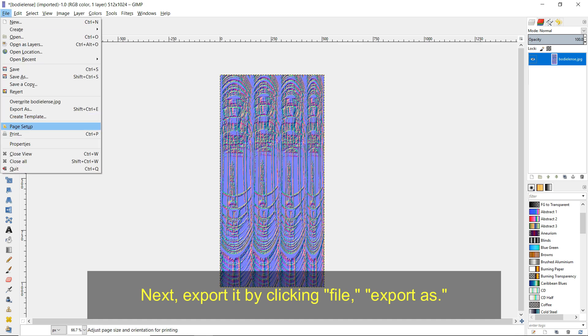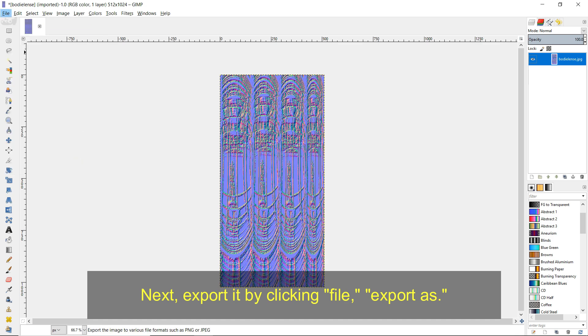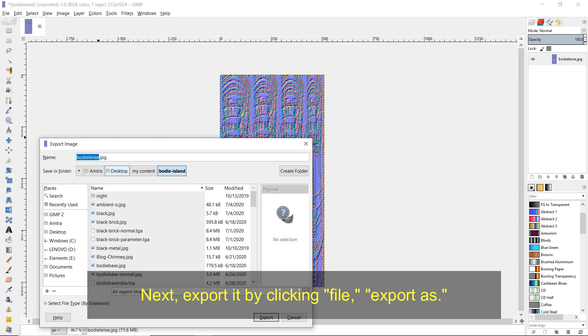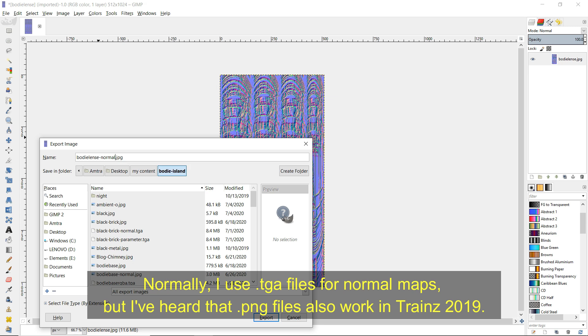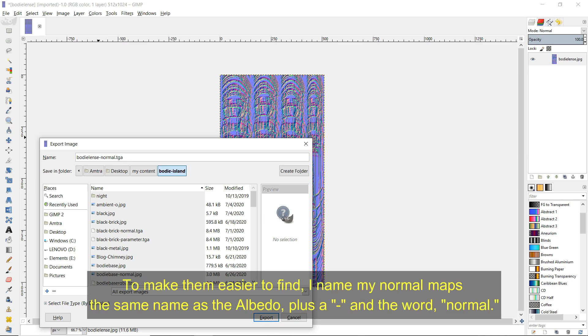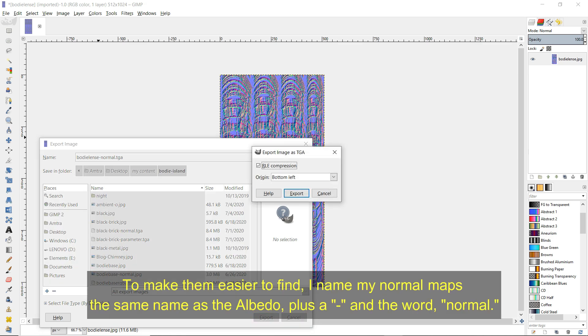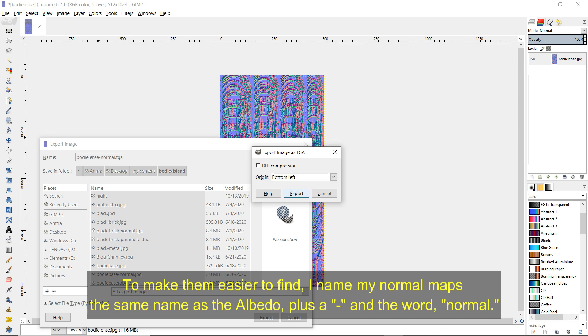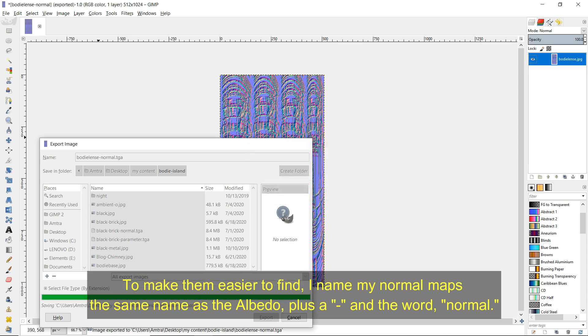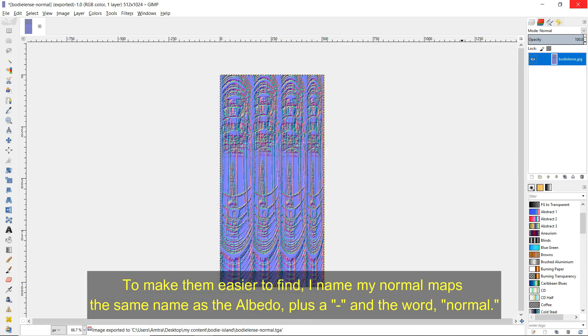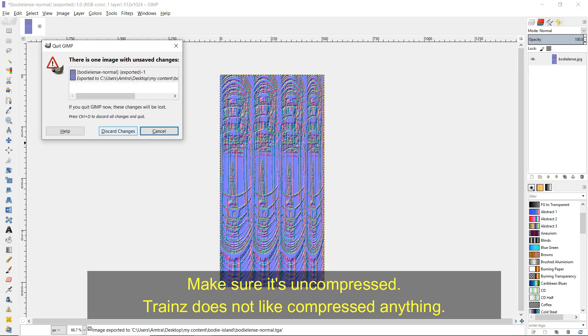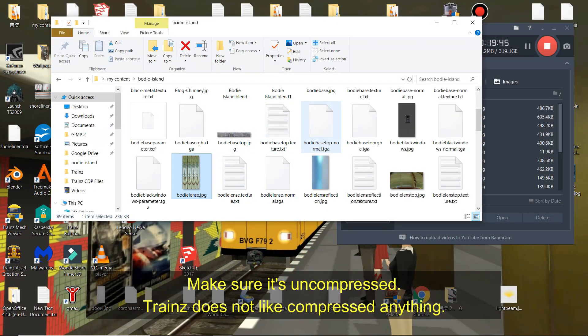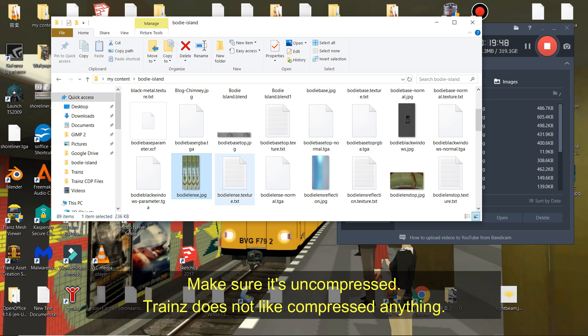Next, export it by clicking File, Export As. Normally, I use .tga files for normal maps but I've heard that .png files also work in Trainz 2019. To make them easier to find, I name my normal maps the same name as the Albedo plus a hyphen and the word normal. Make sure it's uncompressed. Trainz does not like compressed anything.